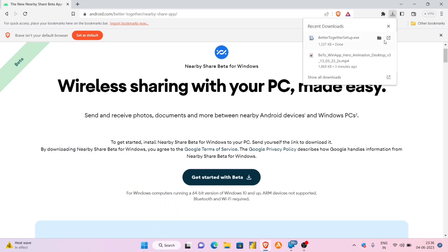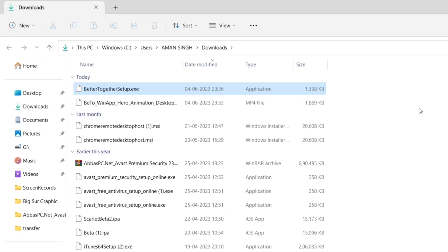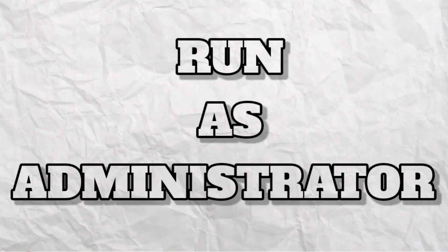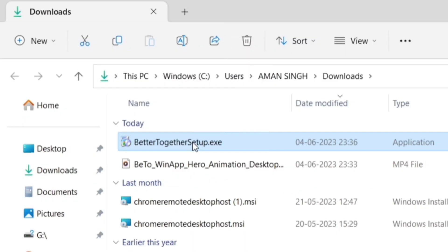Once the file is downloaded, just navigate to the download folder and right-click on the file. Next, run it as an administrator.